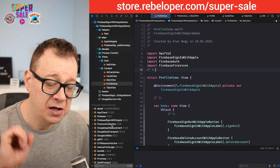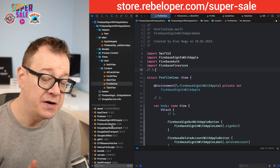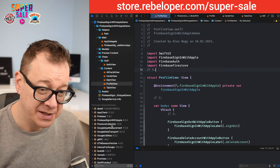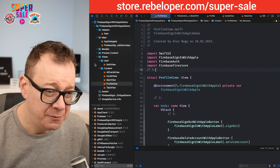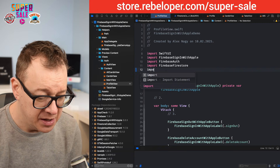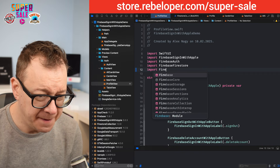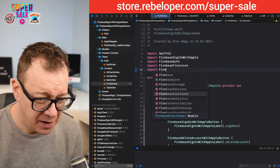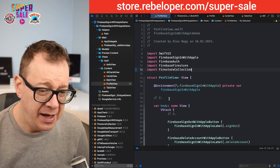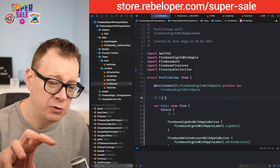Check out the previous episode — FirestoreCollection will handle everything for us. Let's import FirestoreCollection. There we go. Let me talk a little bit about how all of this works.